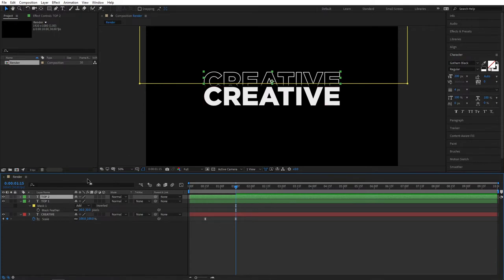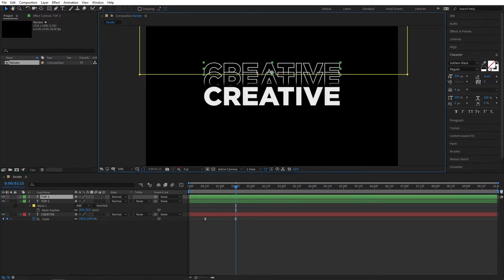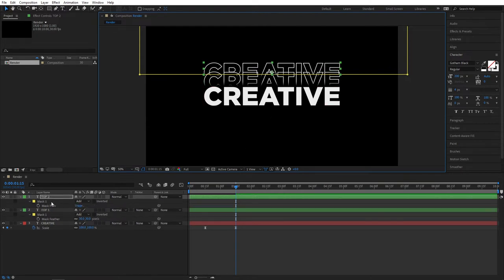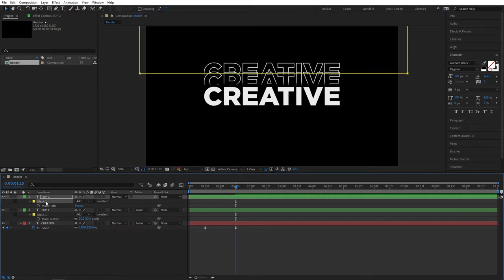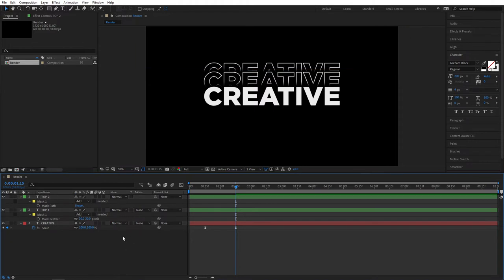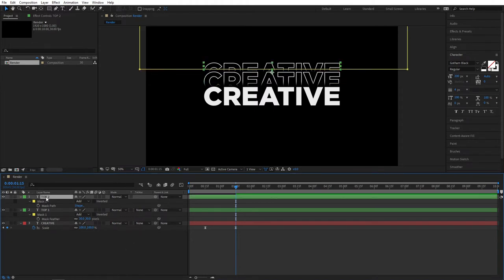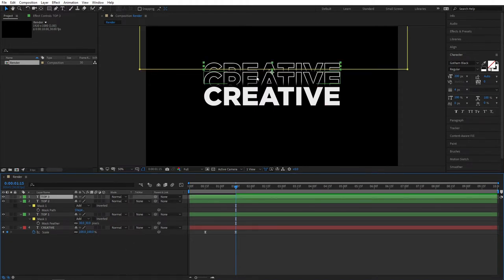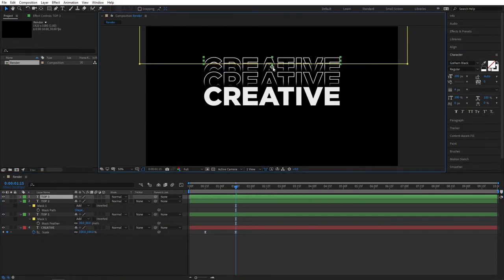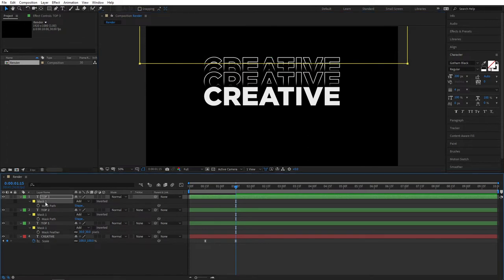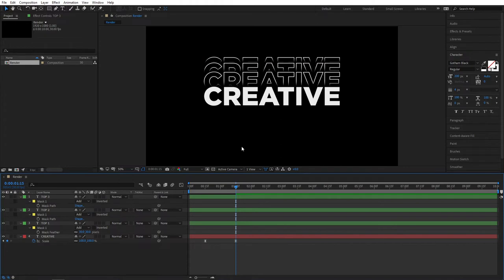Then select the Top 1 layer, press Ctrl+D again to create a Top 2 layer, pull it up a bit and place it accordingly. Press M to bring out the mask path, select the mask, and using your arrow keys pull out the mask and adjust the position as you like. Once you find the right position, select the Top 2 layer, press Ctrl+D to create another duplicate, and again use your arrow keys to adjust the mask. That should look something like this once you're done creating and adjusting the Top layers.